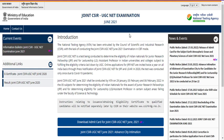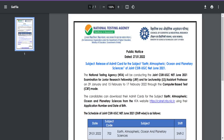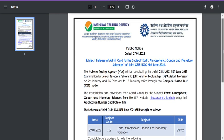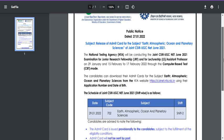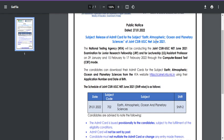I hope you have downloaded the admit card by using the particular link. Tomorrow you are going to write your examination, so first of all I need to say all the best and best of luck for you students who are going to write your CSIR UGC NET examination.